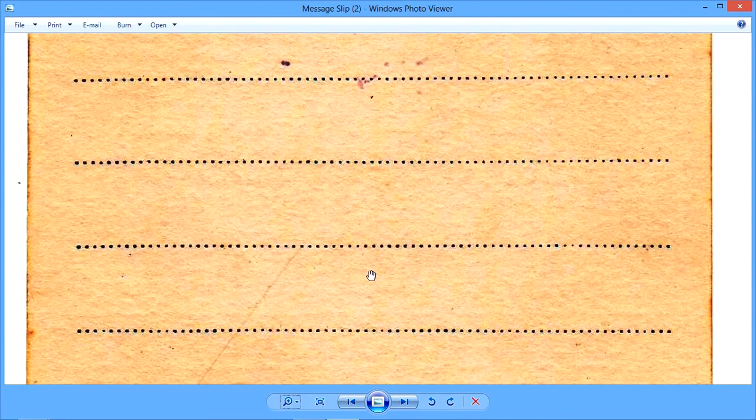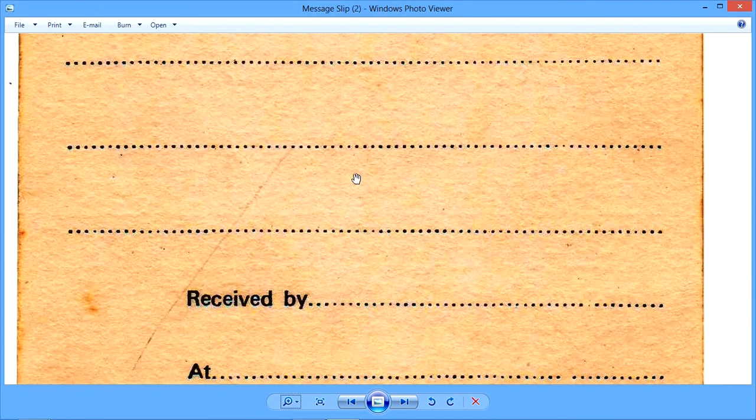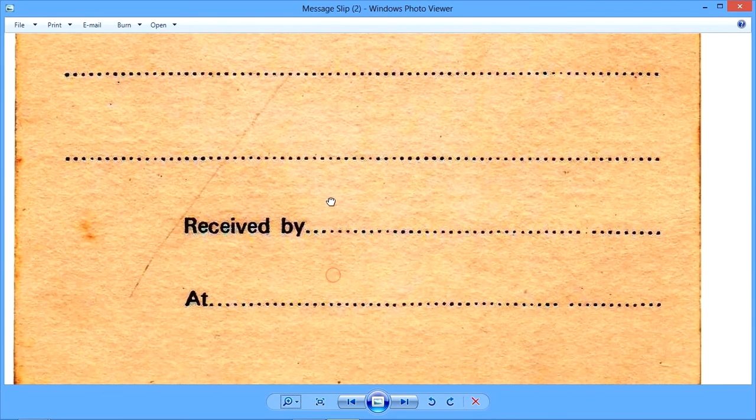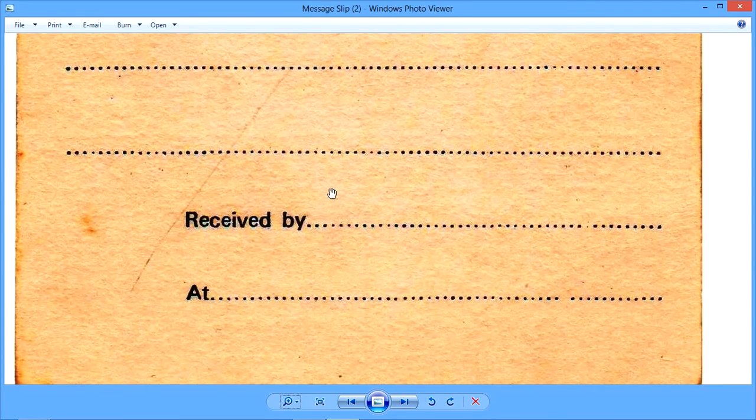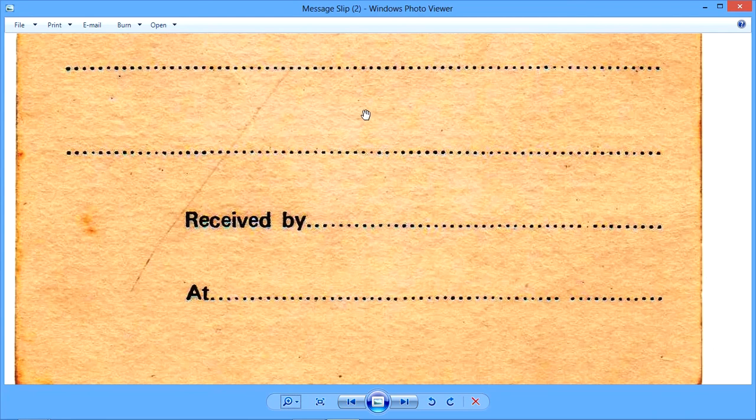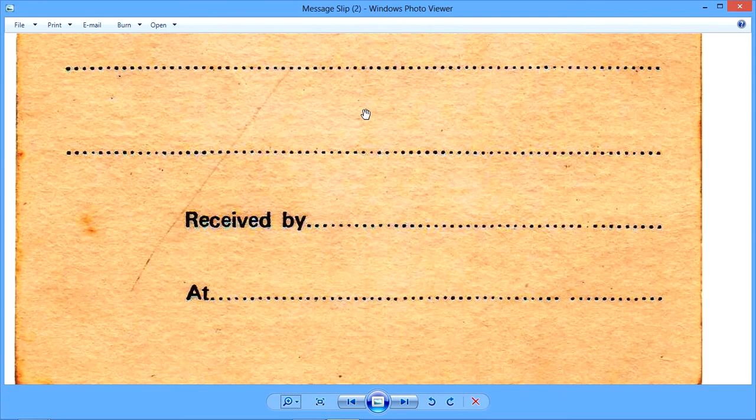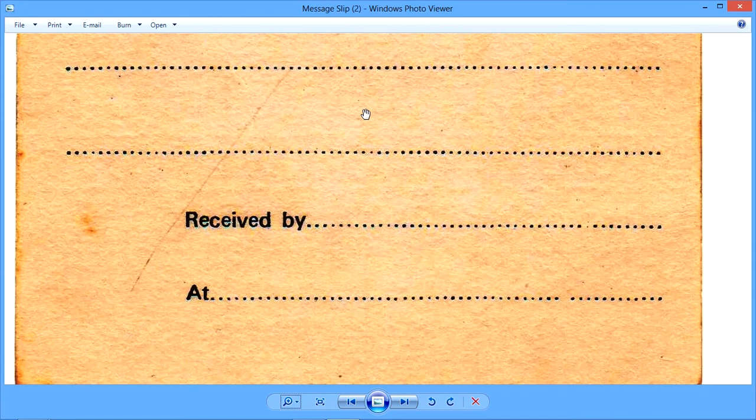So this is how a guest message slip is utilized for conveying, recording a guest message from a third party, an outside party. That's all in this presentation. If you have any questions, any doubts, please ask in the comment section. Have a great day. Have a pleasant day.